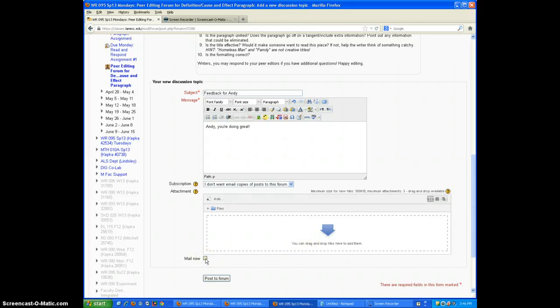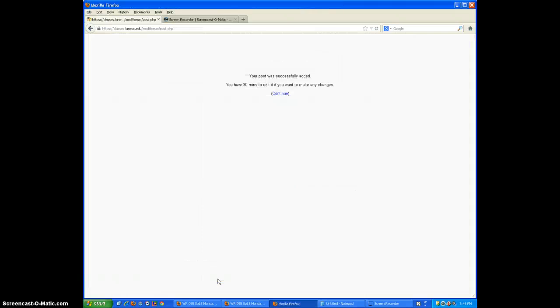You can click on mail now. That just means that the post will be permanent right now. You don't have to click on it. Click post to forum.